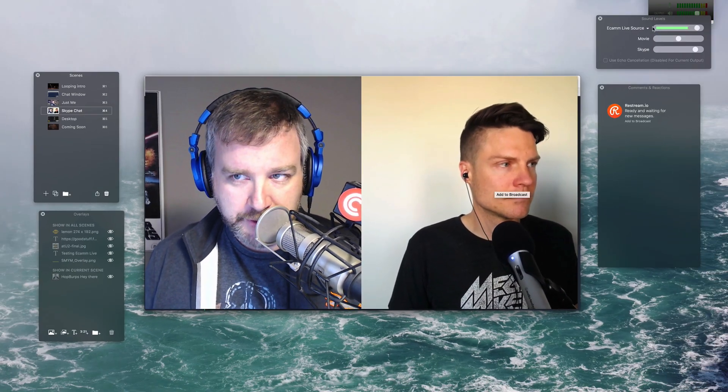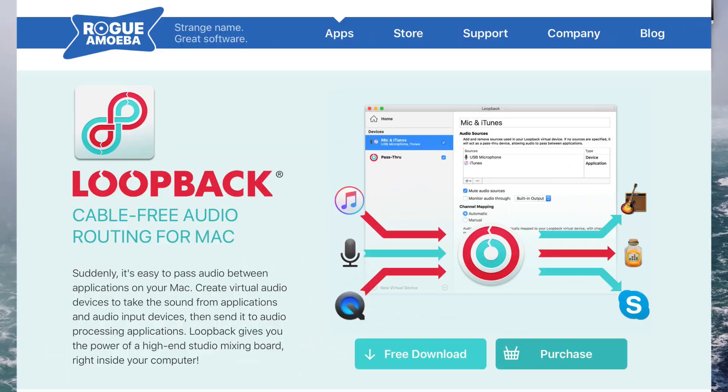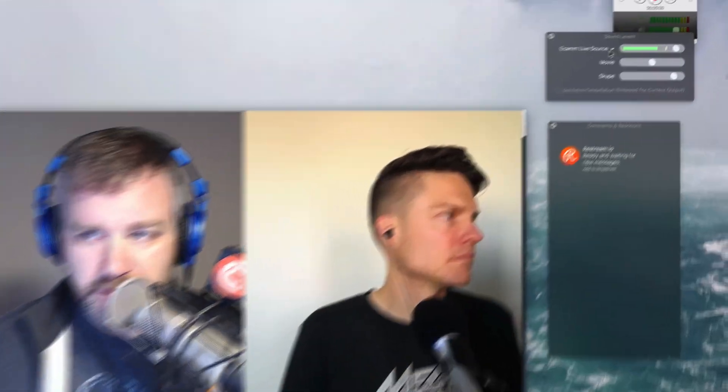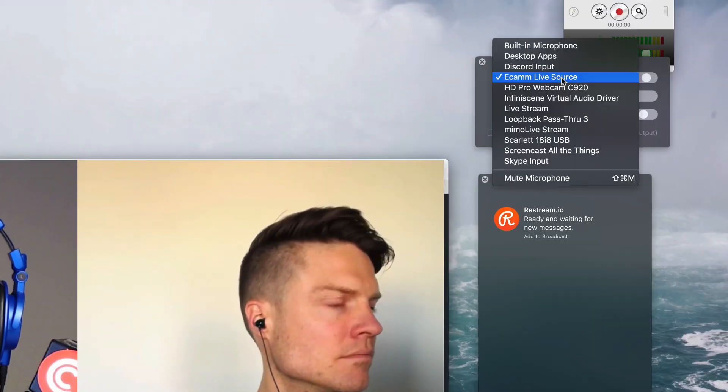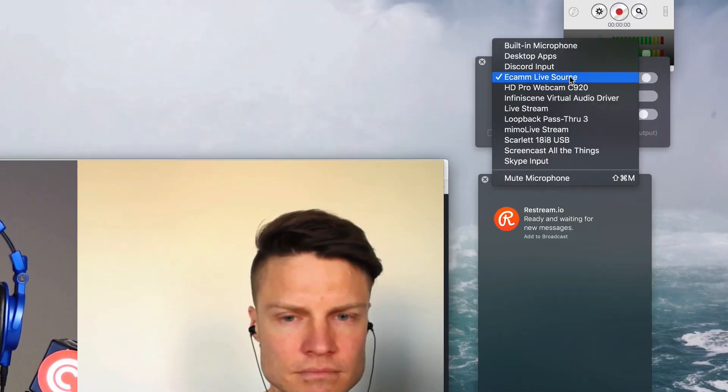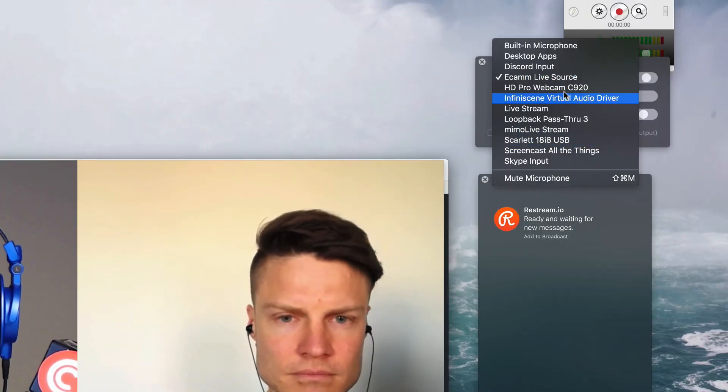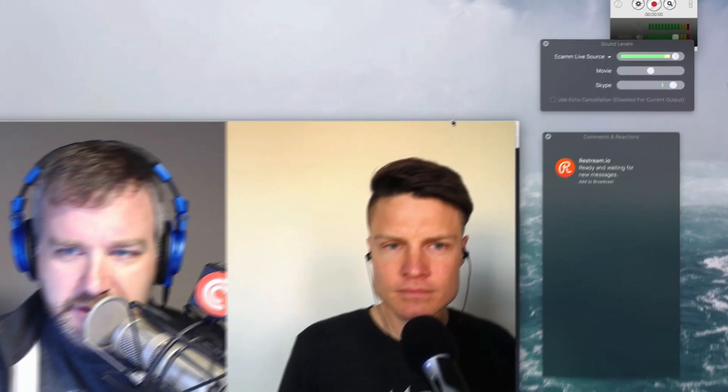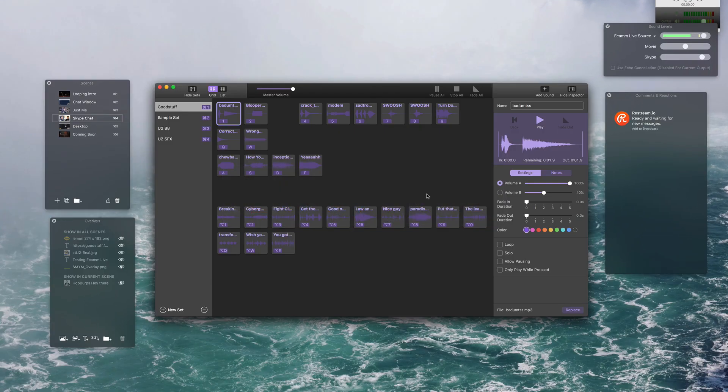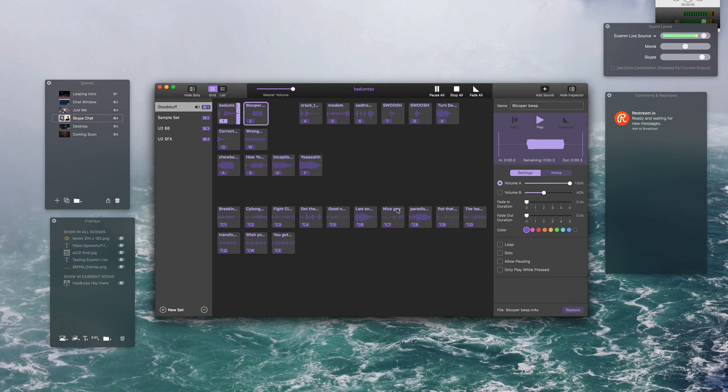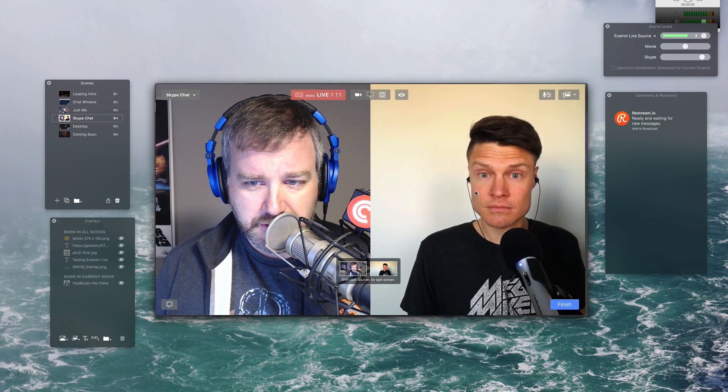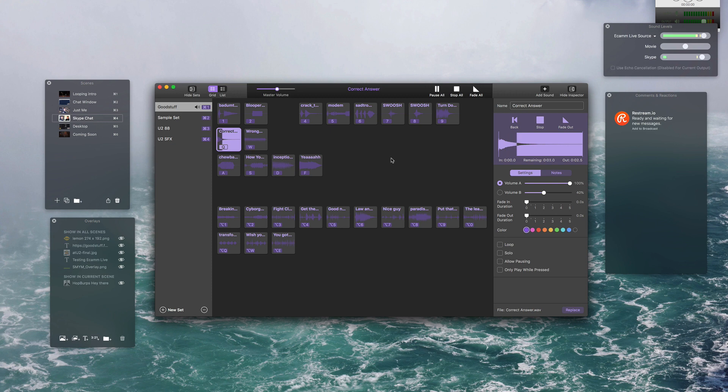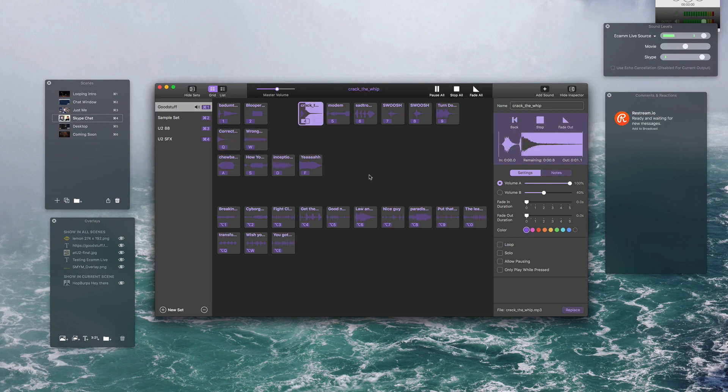For this show anyways, I'm using Loopback to set up an Ecamm Live source as my mic. So normally this would actually be your microphone that you would choose. In my case, the Scarlett 18i8 USB, whatever thing. What this allows me to do, because I have that set up, I can do really loud obnoxious sound effects I guess. I can turn that down.